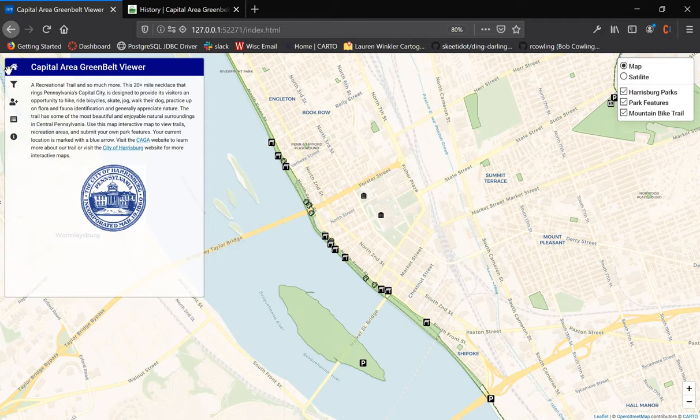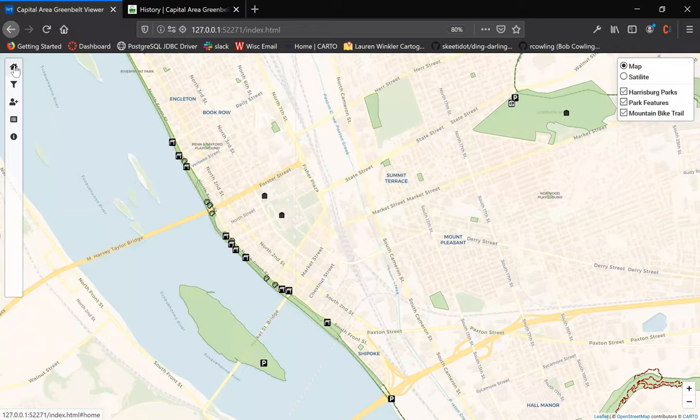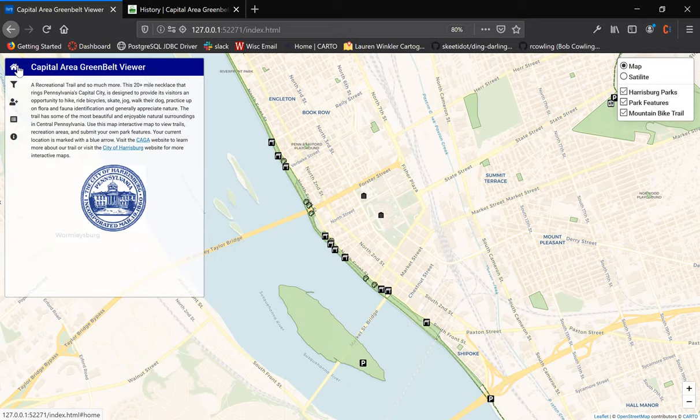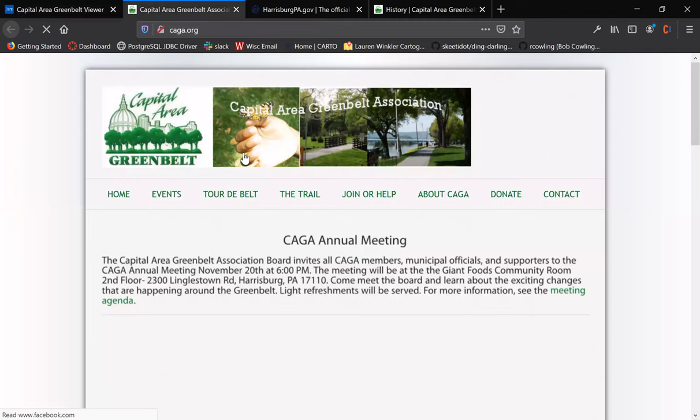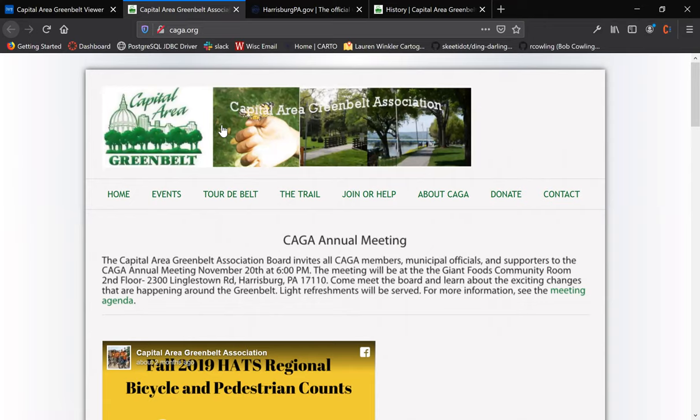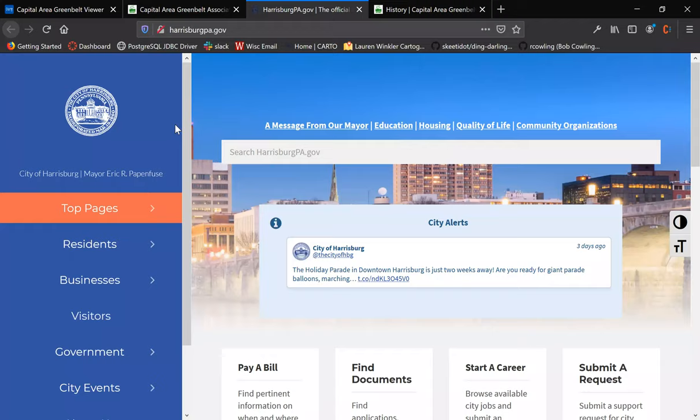Next we'll move over to the Leaflet sidebar, which features the rest of the map's functionality. This sidebar features five main tabs. The home tab features some background information on the park itself, and includes links to the main Capital Area Greenbelt website and the City of Harrisburg website as well. That link sent us to the Capital Greenbelt website, and the other links sent us to the City of Harrisburg website.